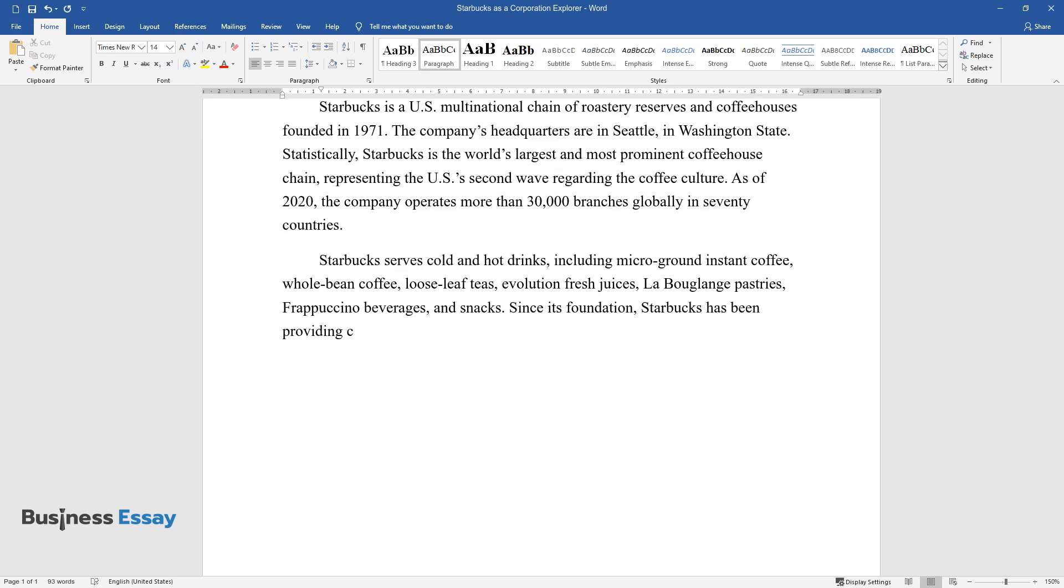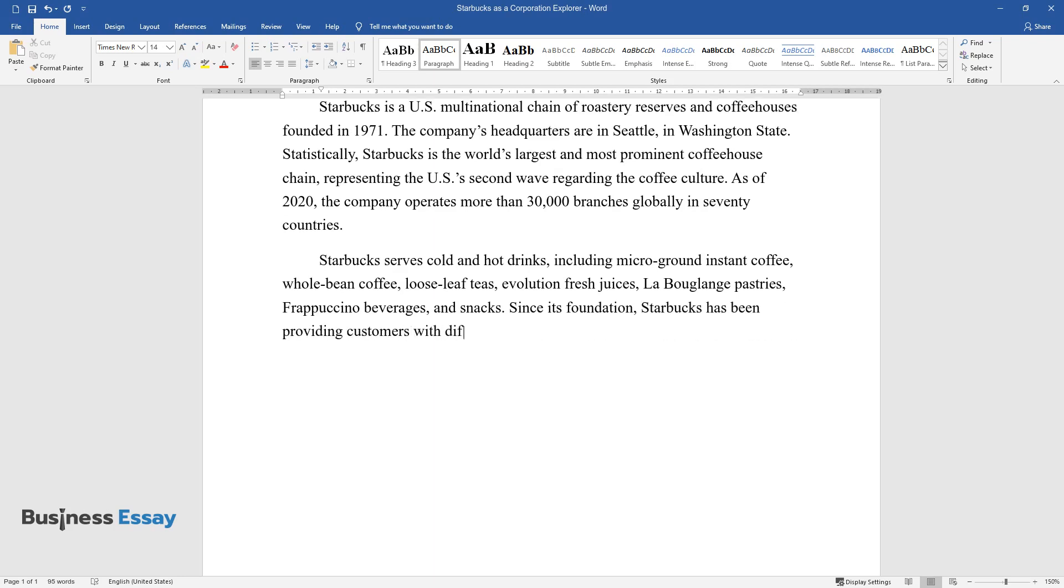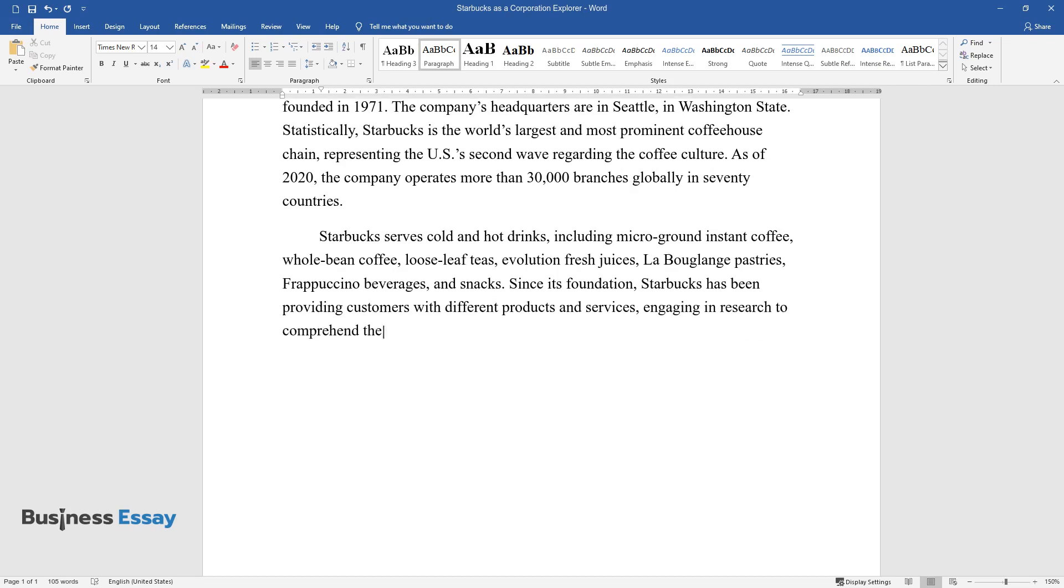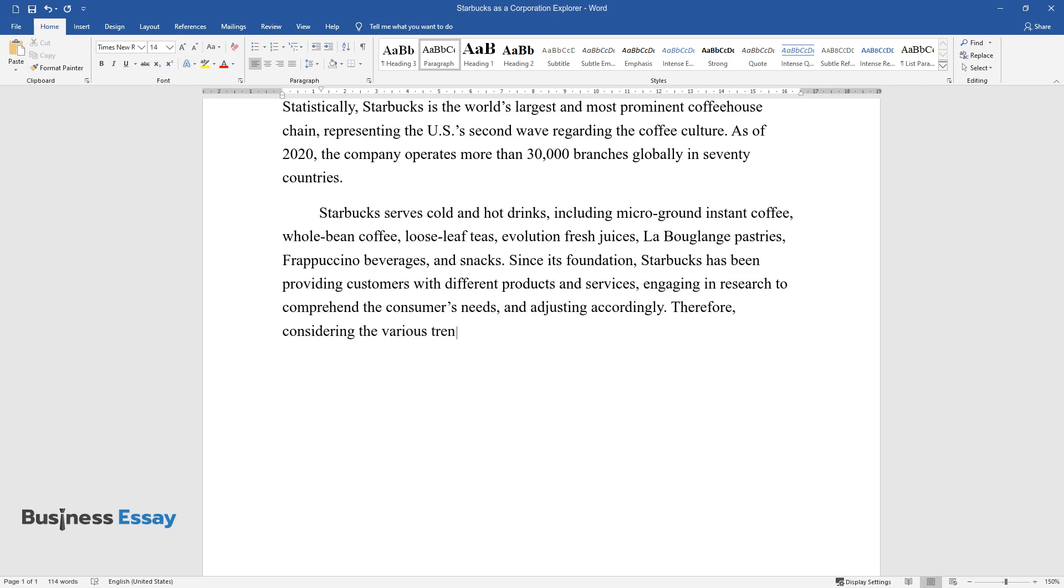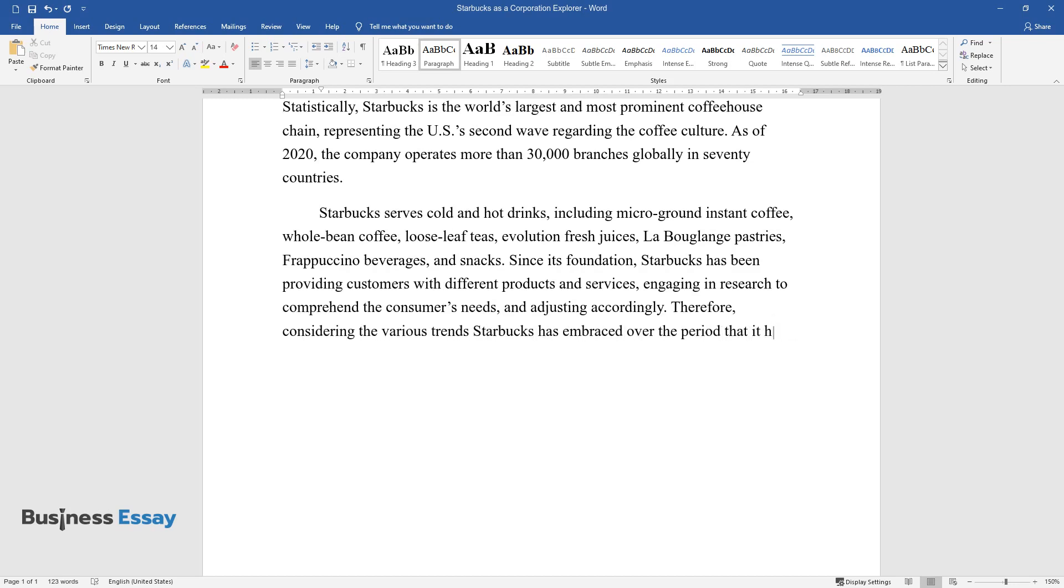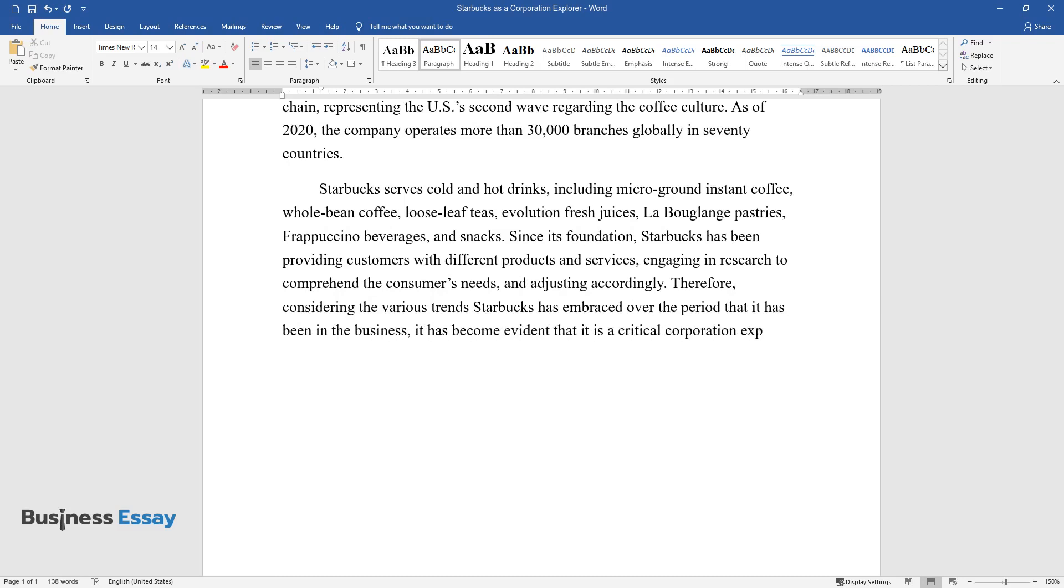Since its foundation, Starbucks has been providing customers with different products and services, engaging in research to comprehend the consumer's needs, and adjusting accordingly. Therefore, considering the various trends Starbucks has embraced over the period that it has been in the business, it has become evident that it is a critical corporation explorer.